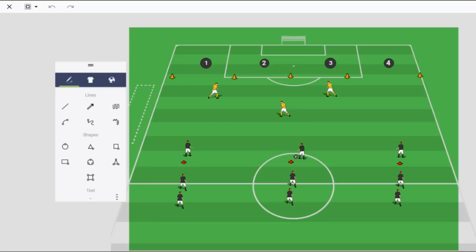The foundation of zonal defending is training players how to pressure, cover, and balance each other out so that we can defend a wide area of the field with just a few players.